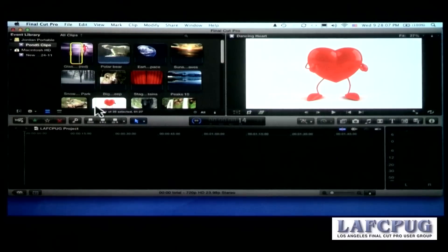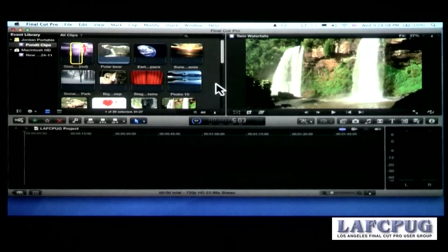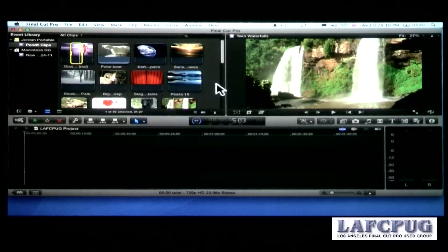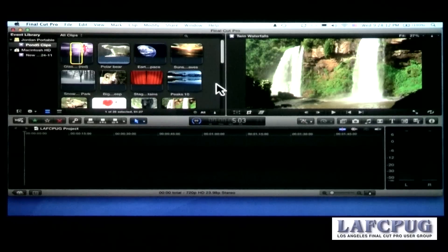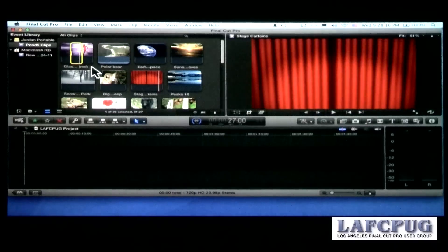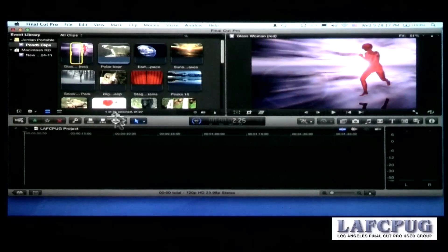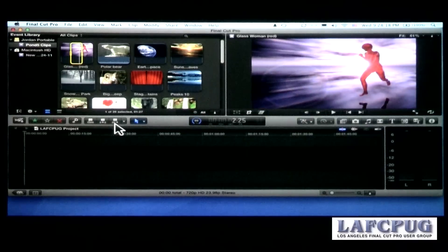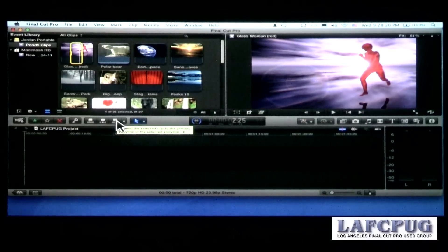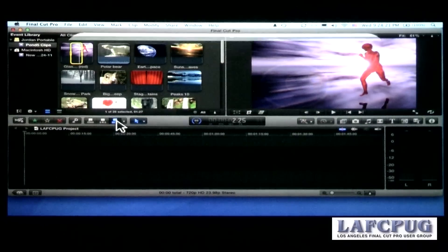And there are keyboard shortcuts that will allow us to play from in to out, jump to the in, jump to the out. All the standard keyboard shortcuts that we expect and like are there. What's different, though, is how we edit the clip down to the timeline. There's actually six different ways that we can edit. I want to show you three or four of them.